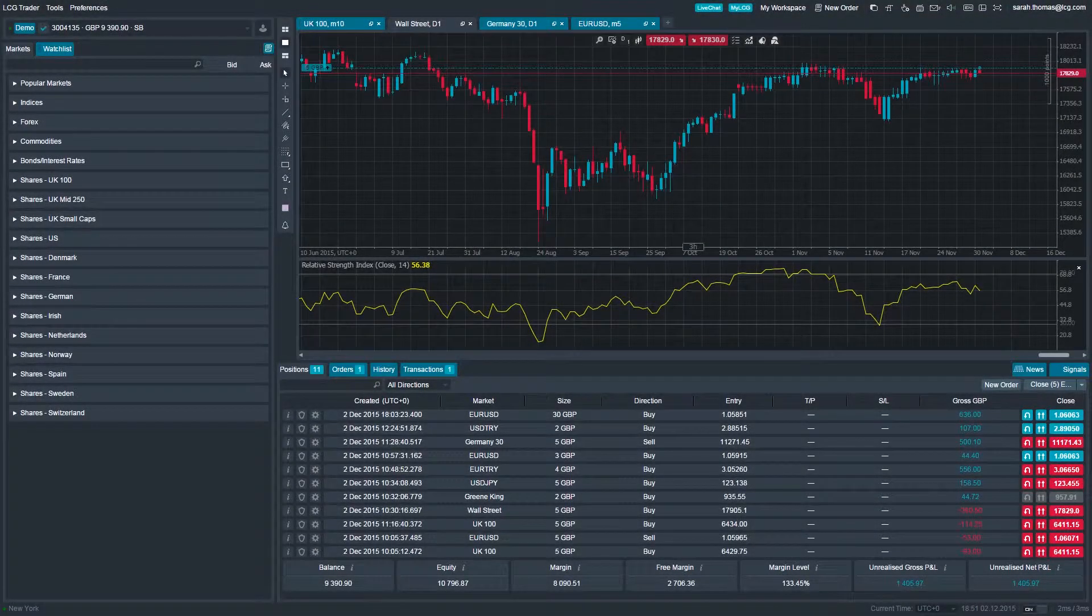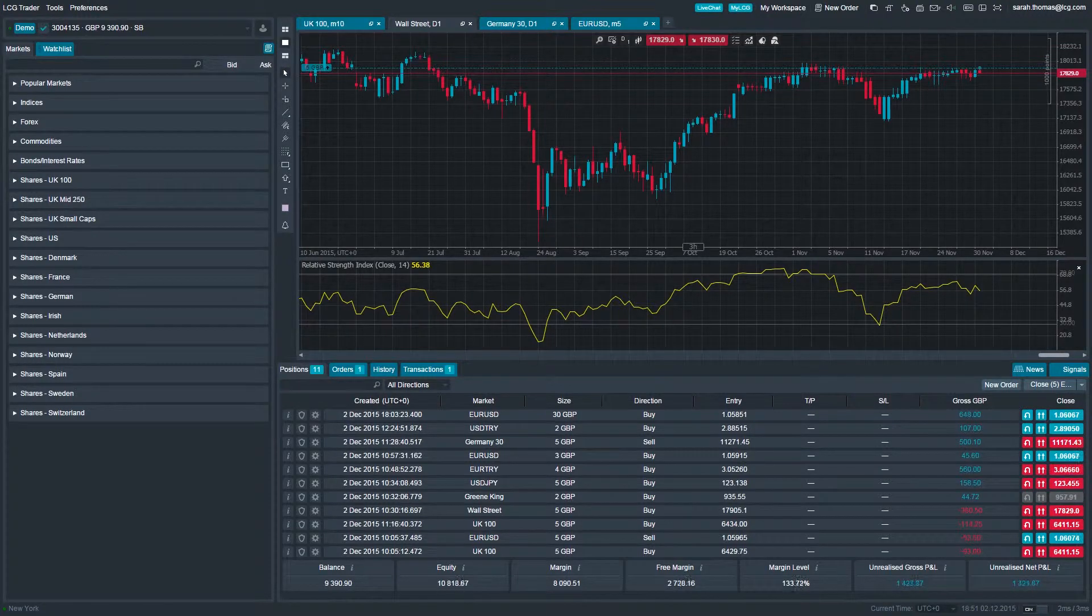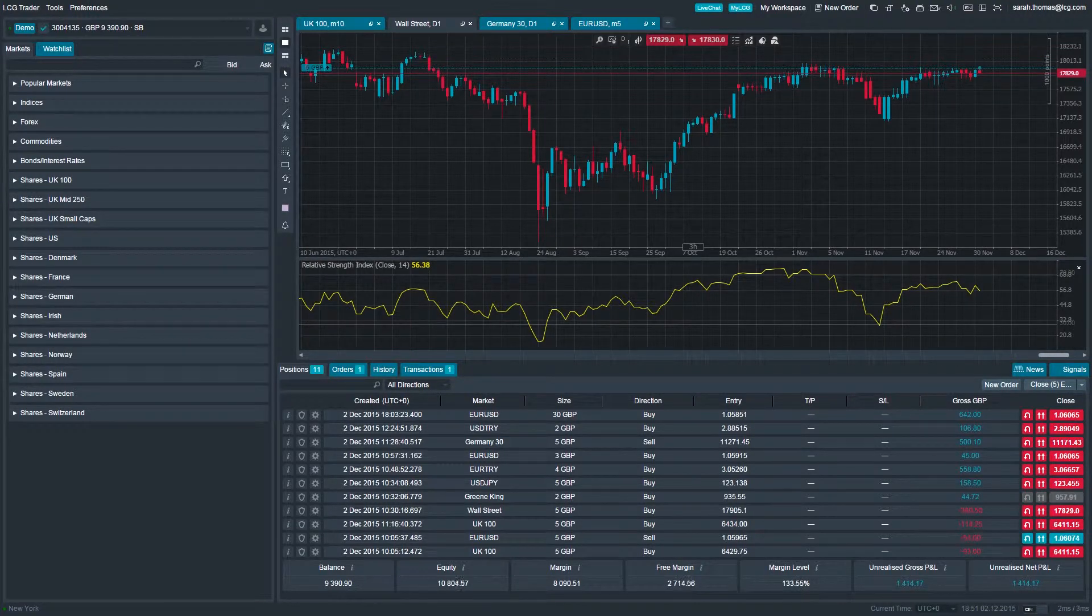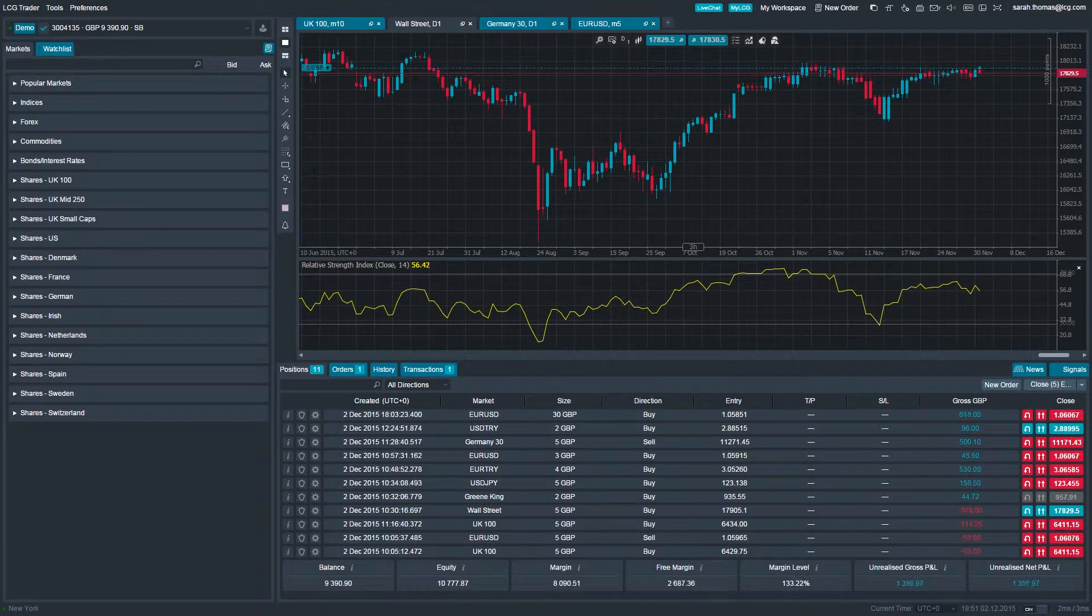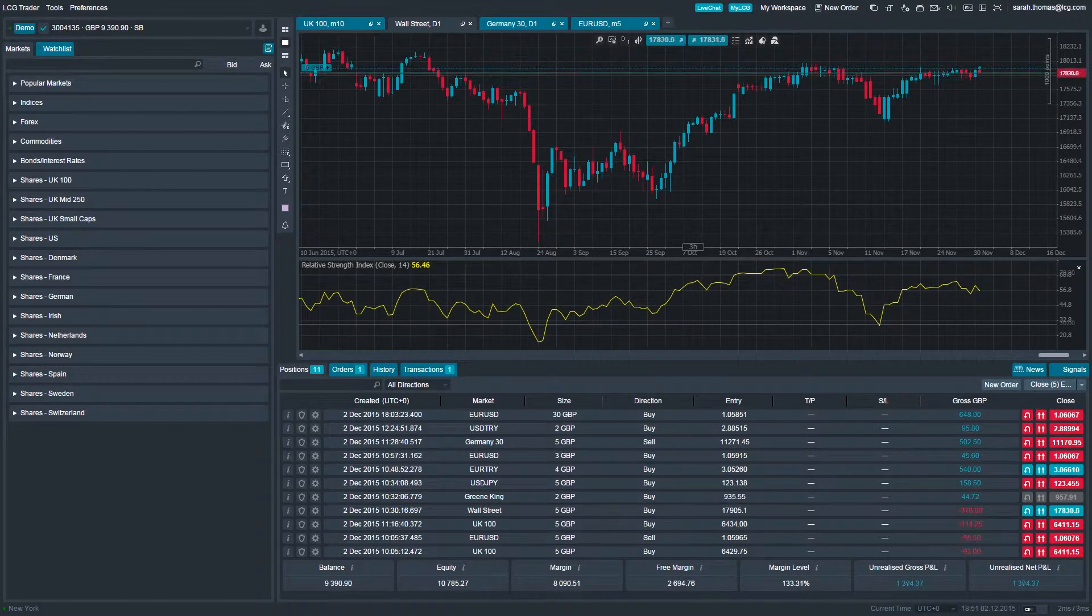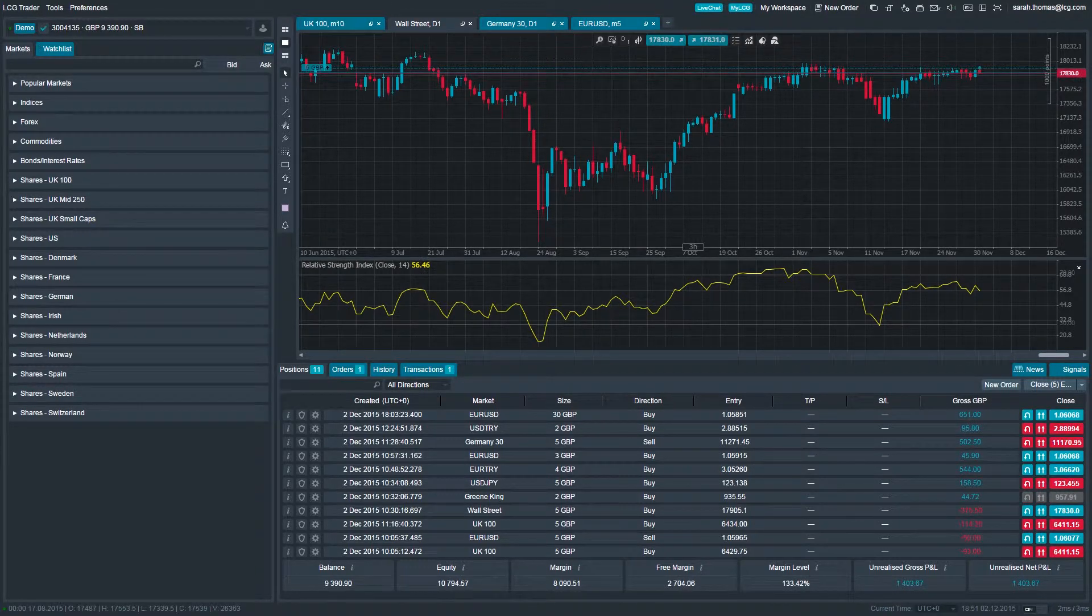The LCG Trader platform supports two default color schemes: a light color scheme and a dark one. It's very easy to switch between the two.